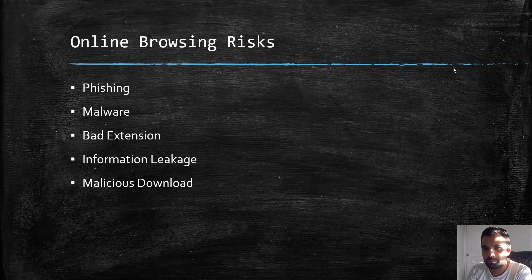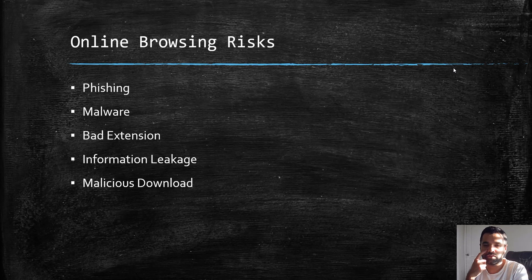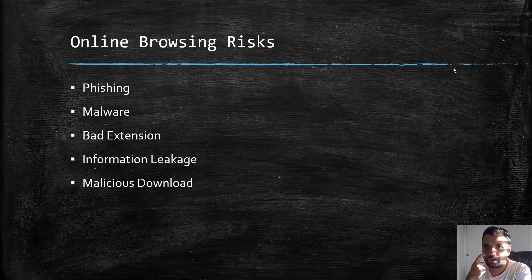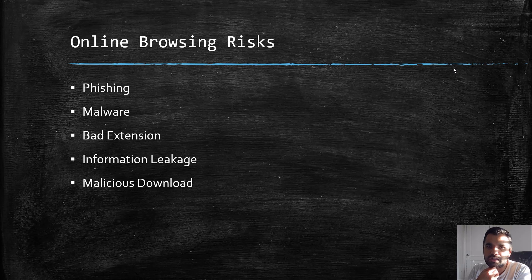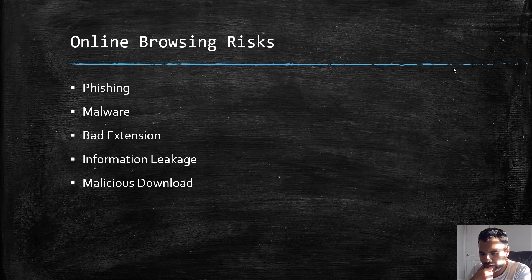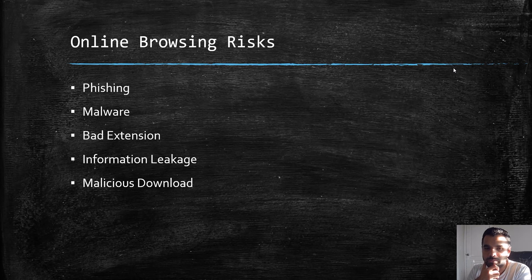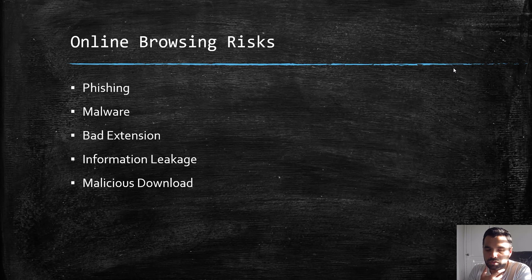We spend a lot of time on computers, and especially on the browsers doing our work—maybe personal work, email, messaging, surfing, reading articles. Personally, I spend 80% of my time on the browser to do different work.